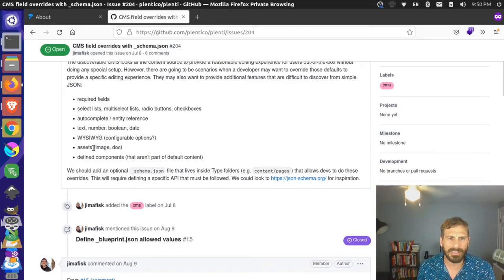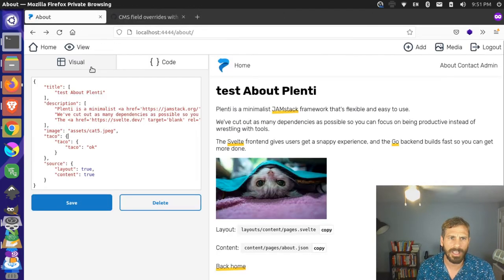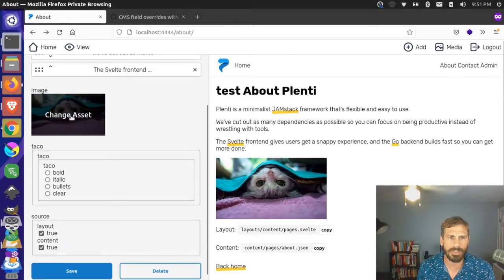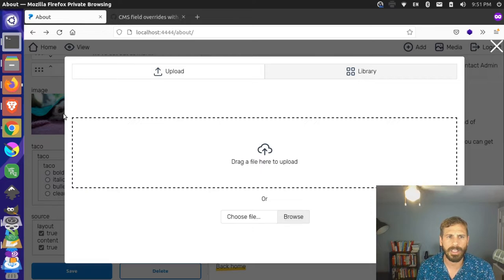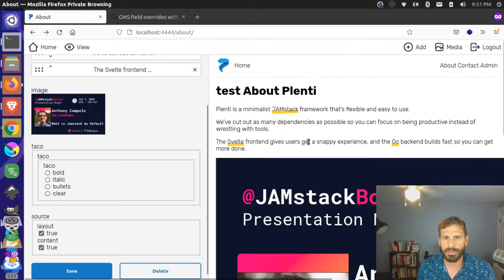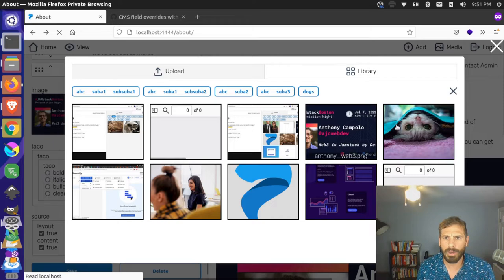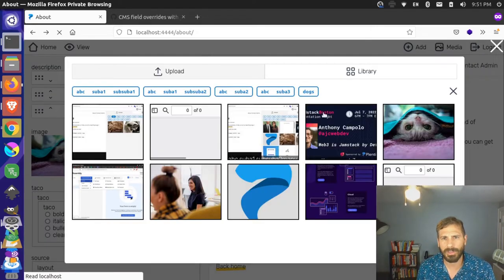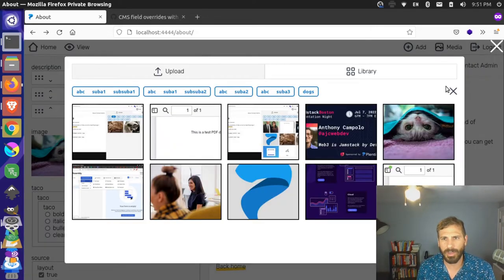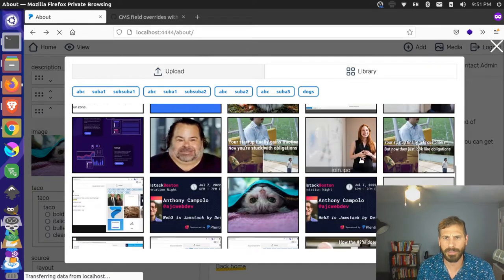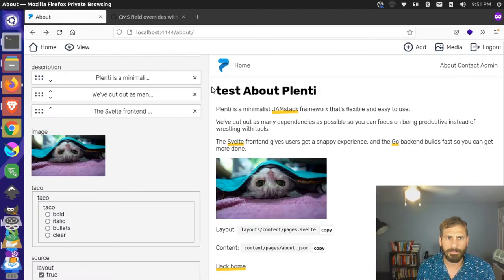Then there were asset widgets — things like image and docs. That basically looks like this: this is our asset widget, which was implemented. You can come up here and switch it out with other images within your library if you want. It automatically filters to the image you have there, and you can see more files if you want.